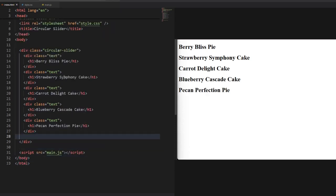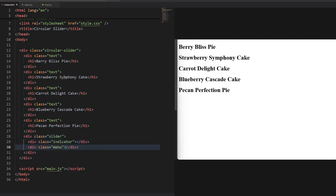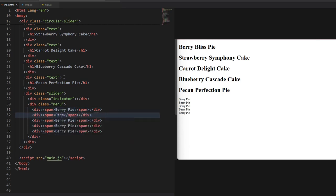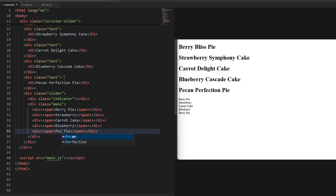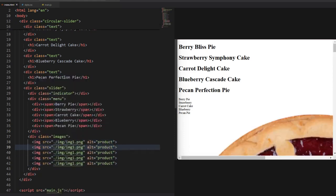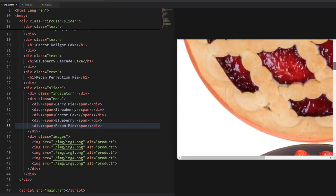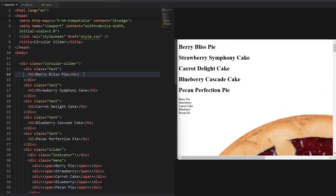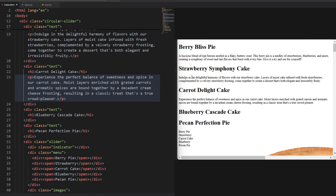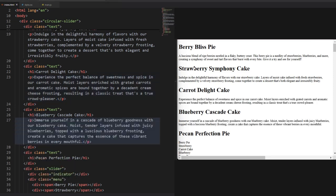Next to that goes the slider with the indicator, menu and image container inside. Inside the menu we add the five different menu options. And in the images container we add our cake and pie images. And lastly I will add the descriptions for each of these treats — I generated them with ChatGPT because my copywriting skills are weak at best. And that's it for the HTML.